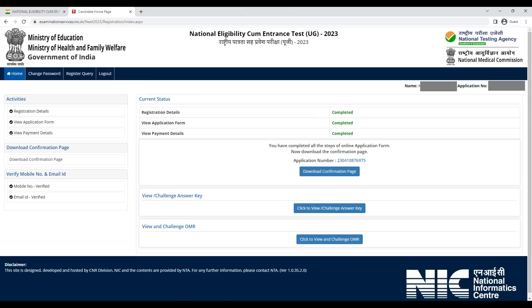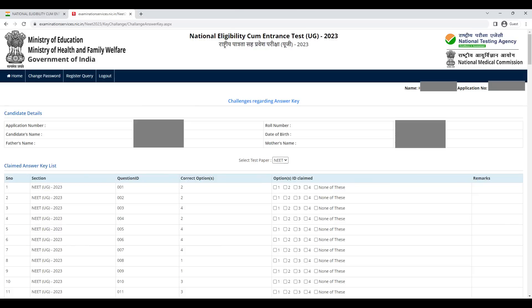Now you go to the answer key and compare it. The answer key shows the correct option for every question. You have written in your OMR, C or whichever option. According to your question paper code, in front of every question you can see what the answer is — option one, two, three, or four. The correct answer, the correct ABCD, is written there.